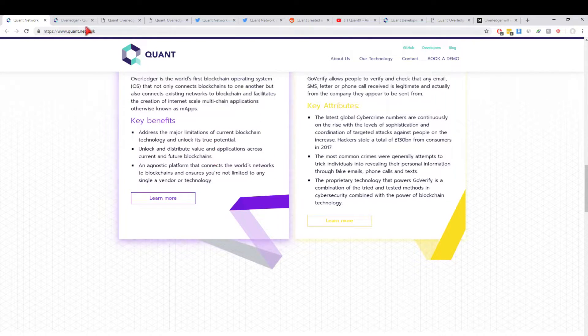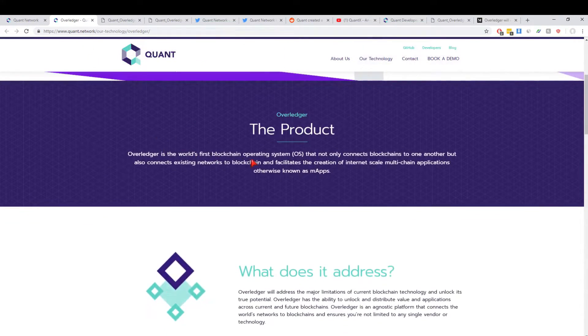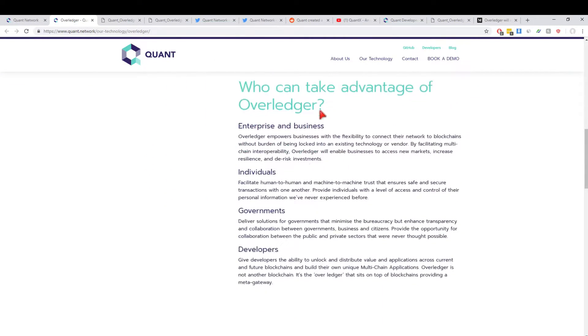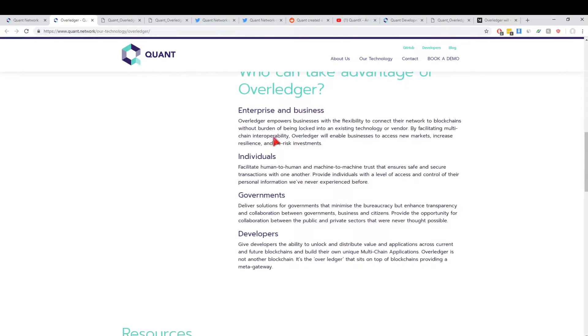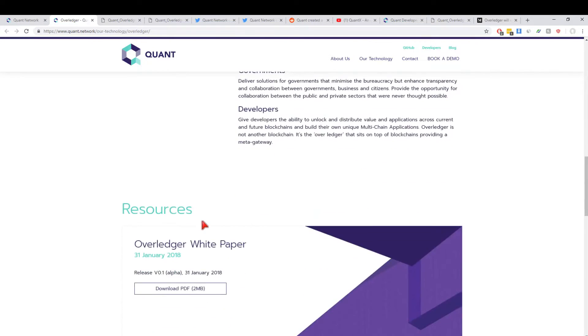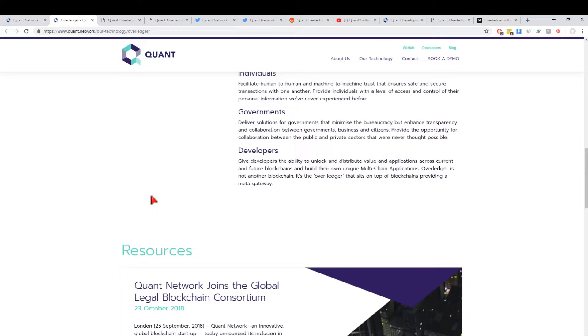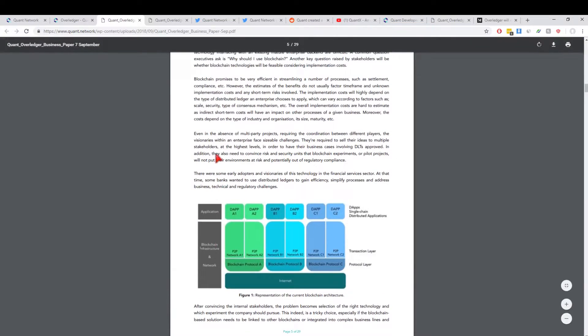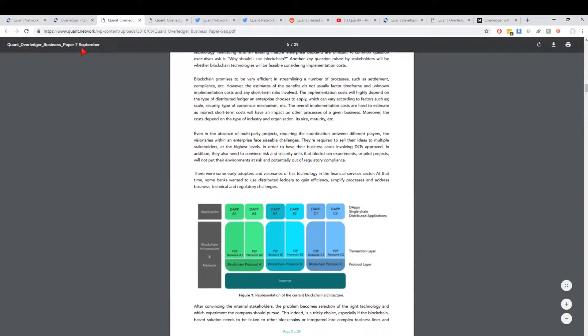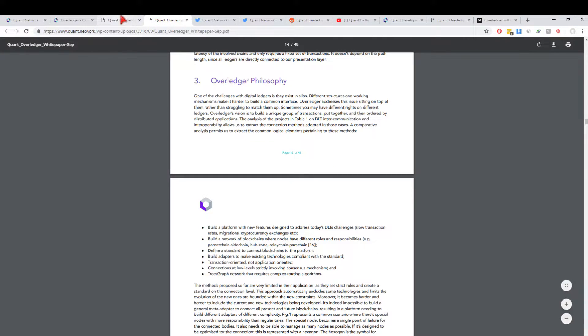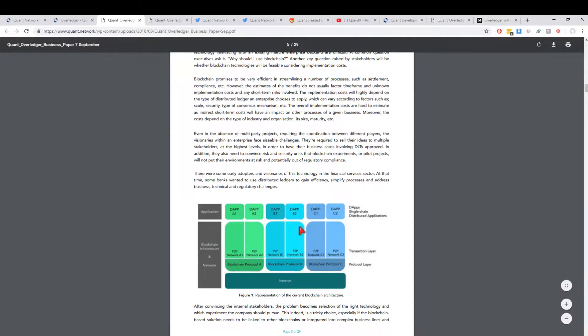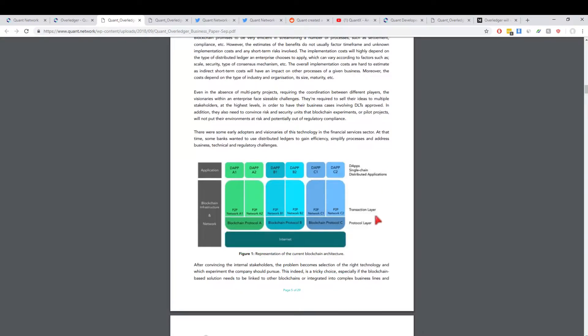Who can take advantage of Overledger? Enterprises and individuals as well as businesses, governments, and developers. Let's jump into the nitty-gritties. This is in their business paper, and I would recommend checking out both their business paper and their white paper. I'll link both in the description. Incredibly good reads, actually—probably some of the best white papers and business papers I've seen in this space. The white paper was pretty complex.